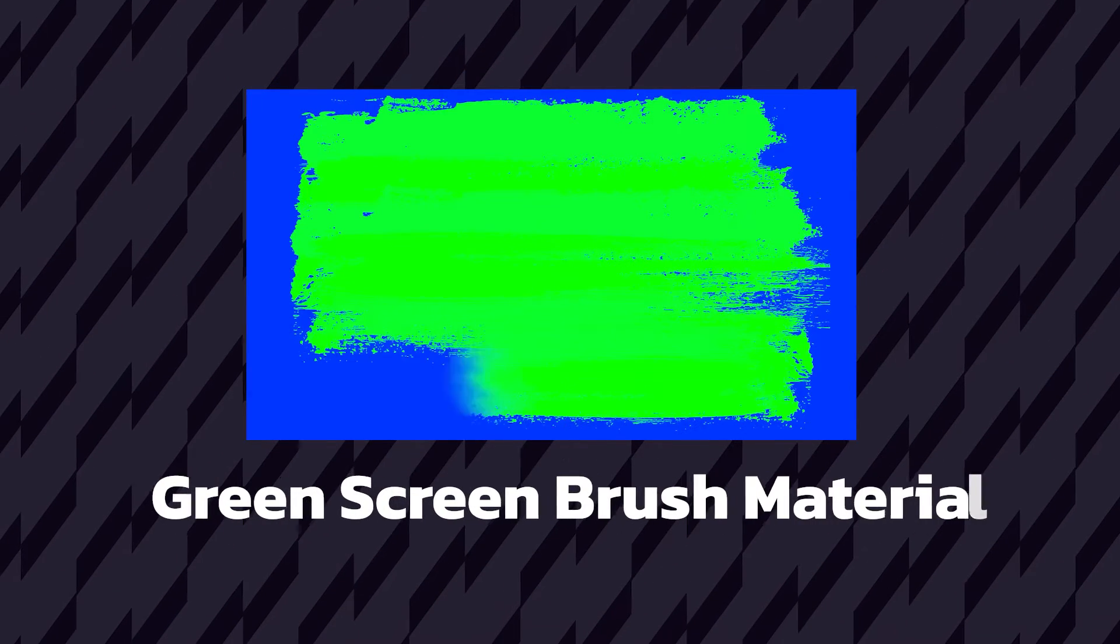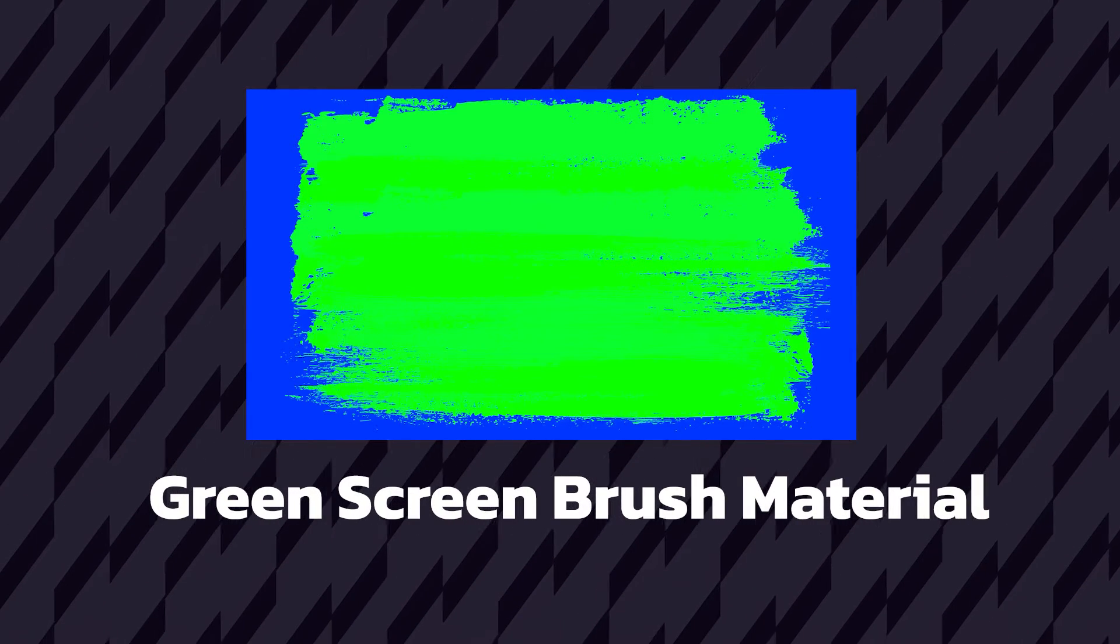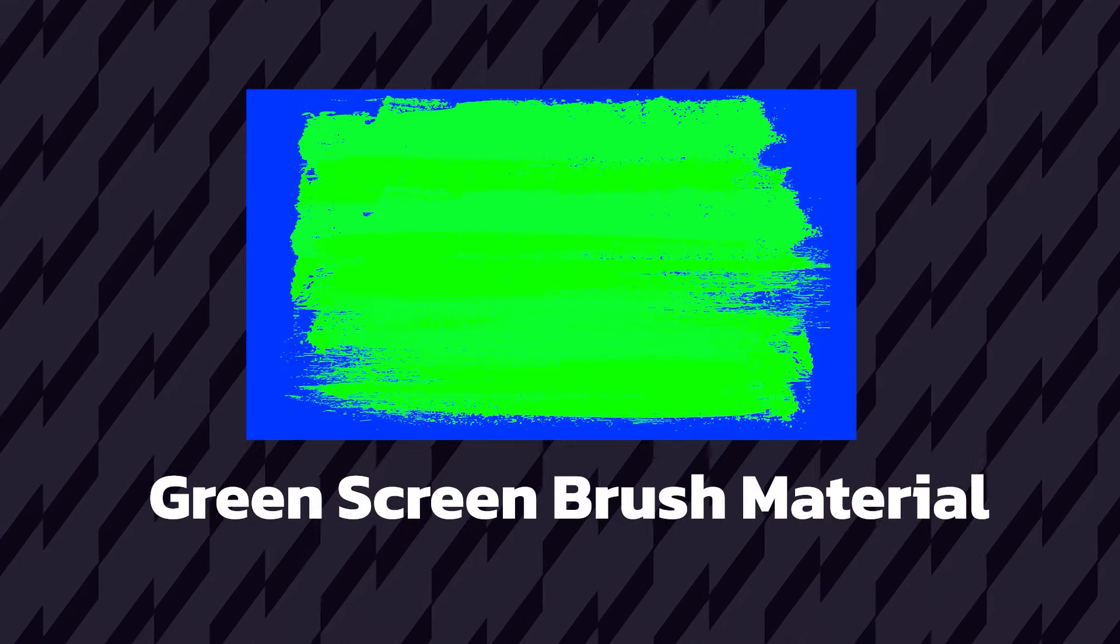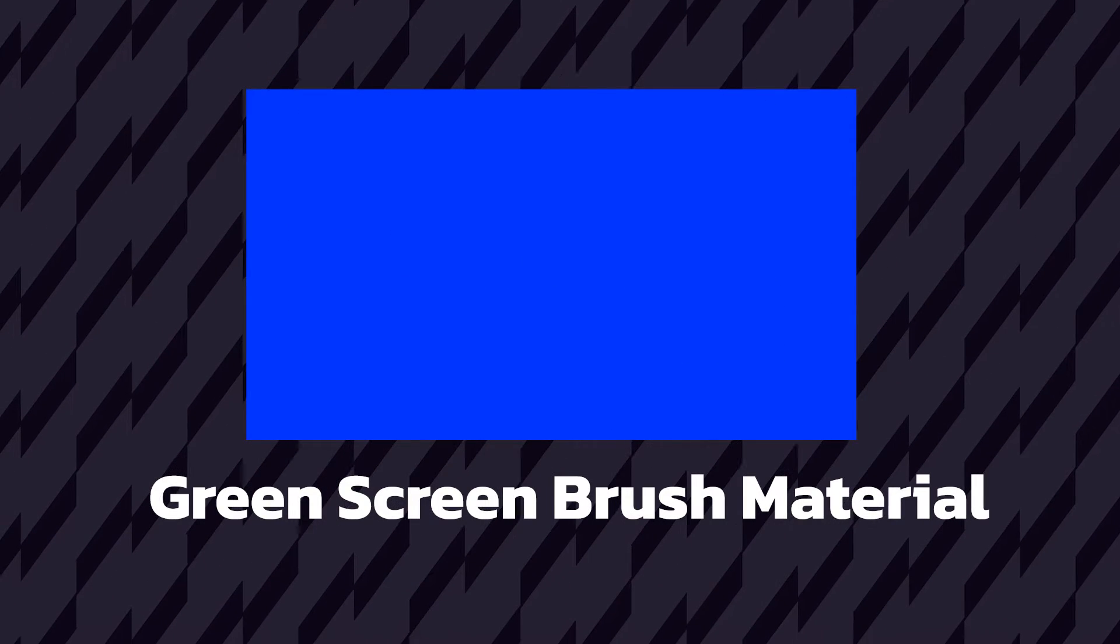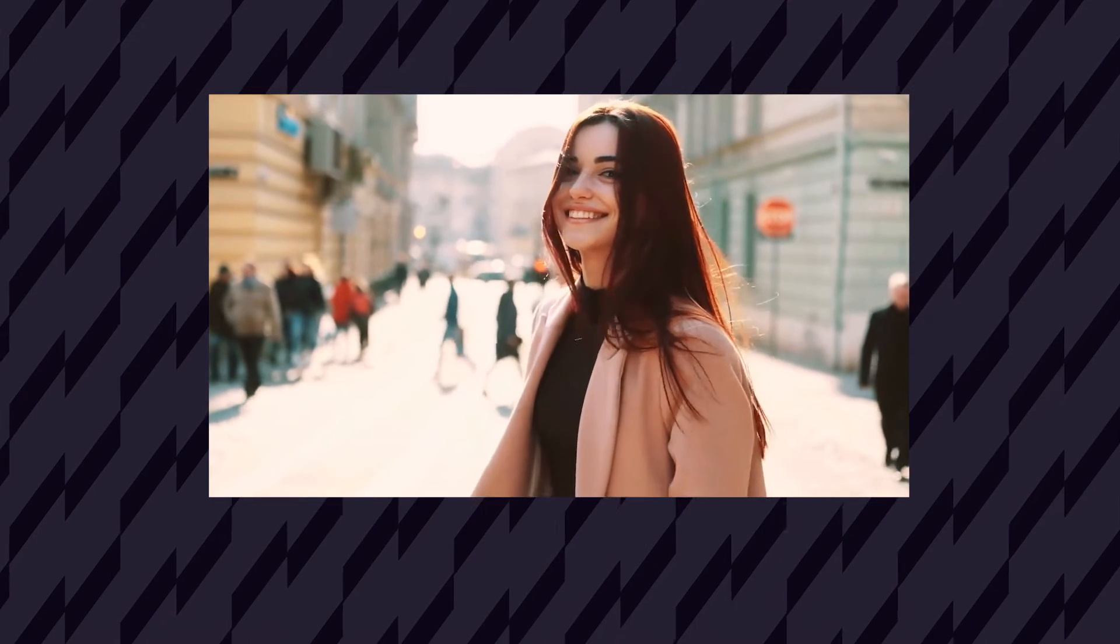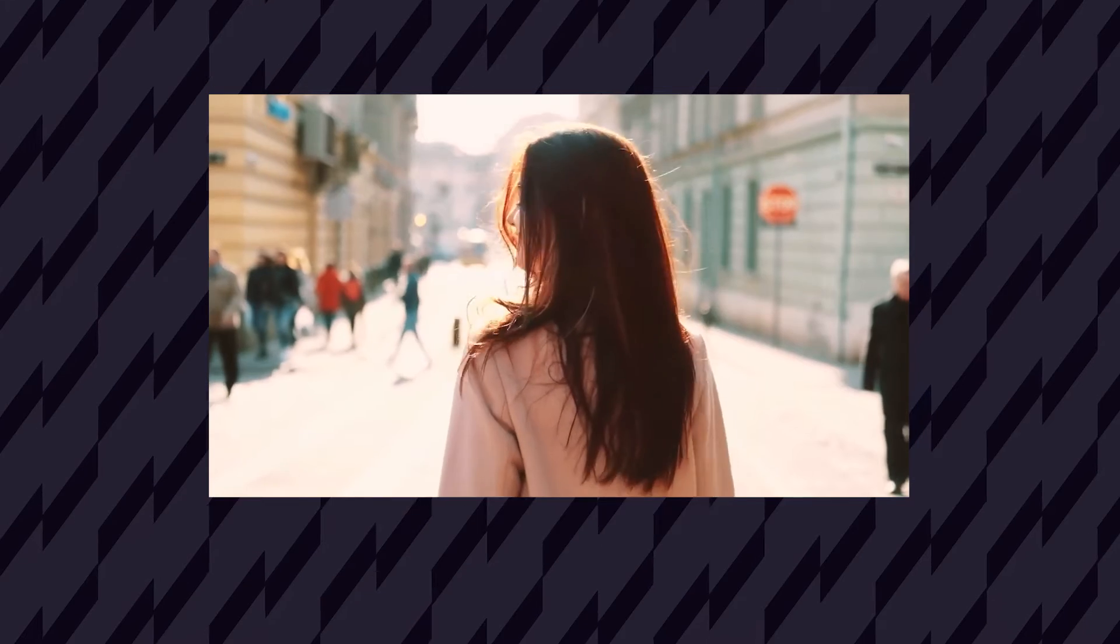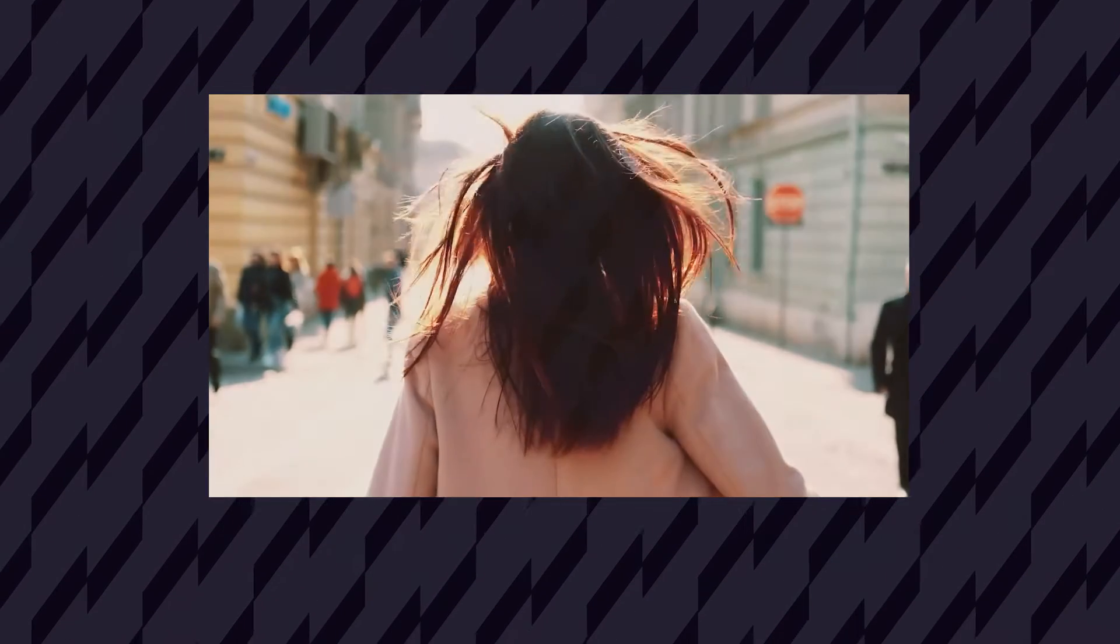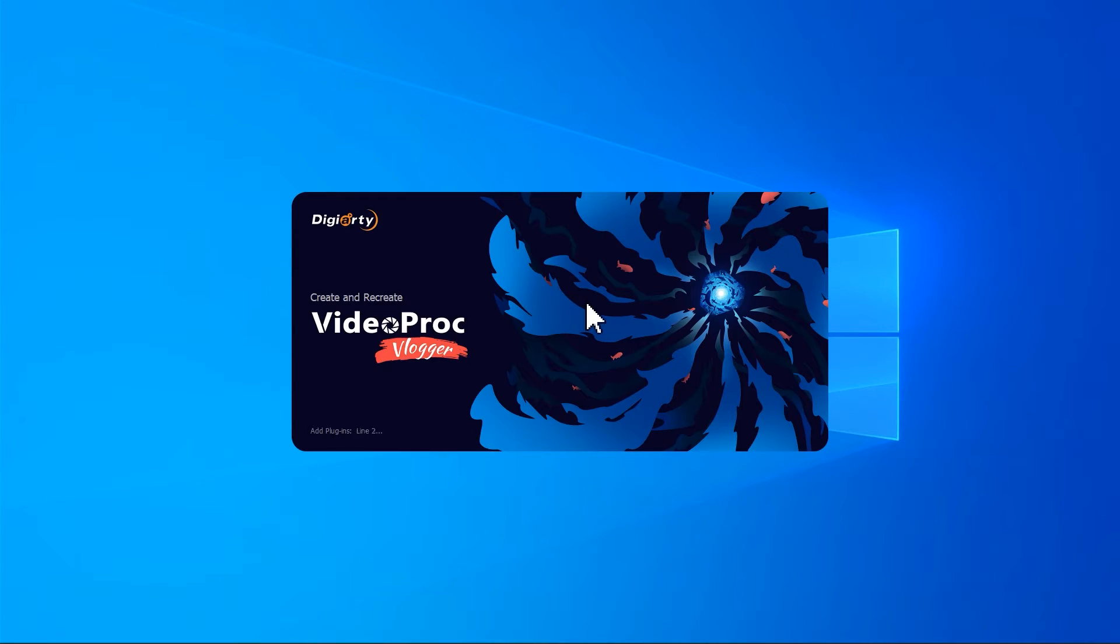Before starting, firstly, we need to download a green screen brush material. We can download it by clicking the link in the comment section, then prepare a clip of your own vlog or other footage that includes people. Once you're ready, open VideoPragFlagger.